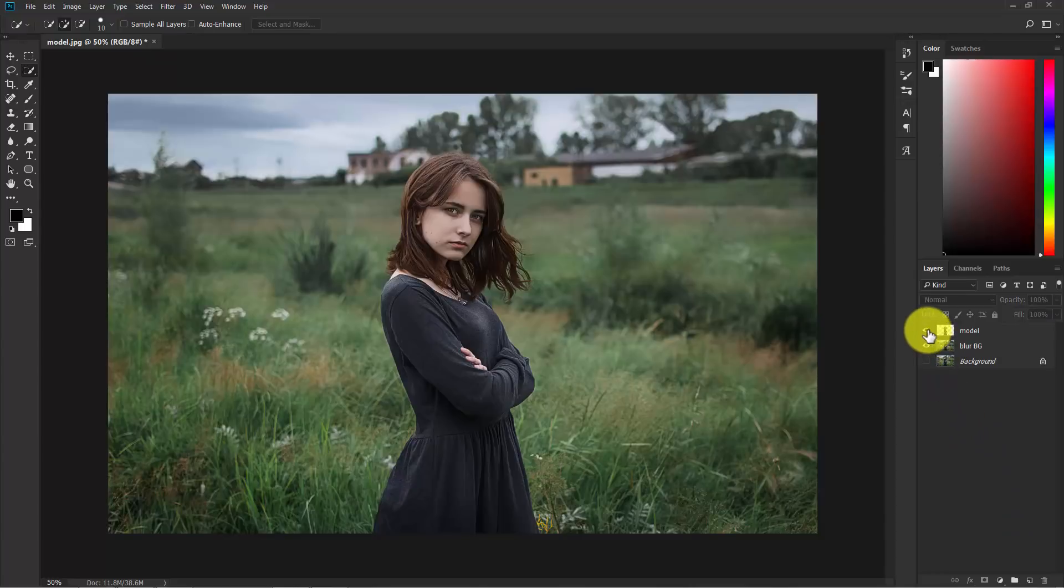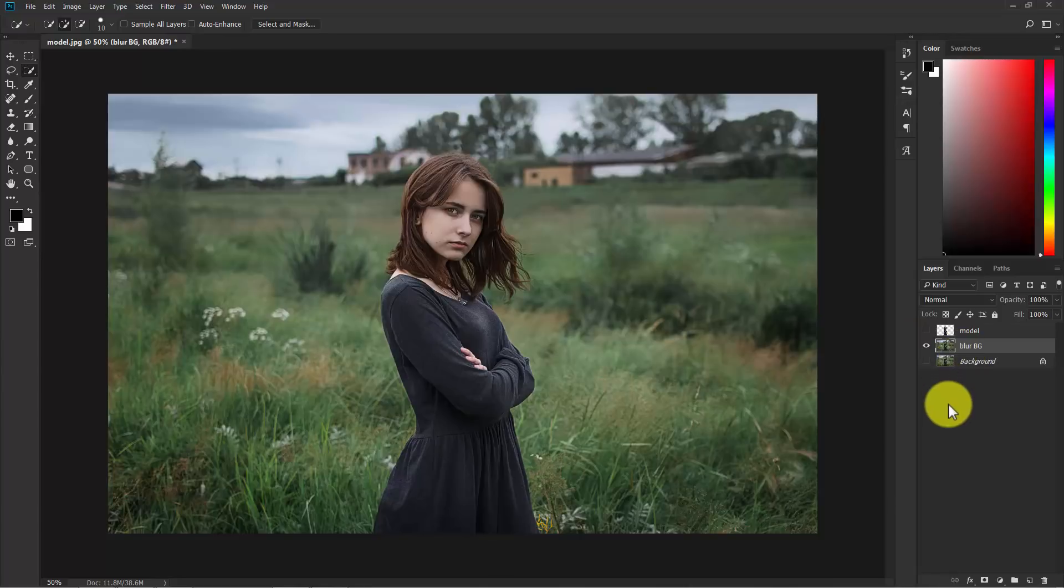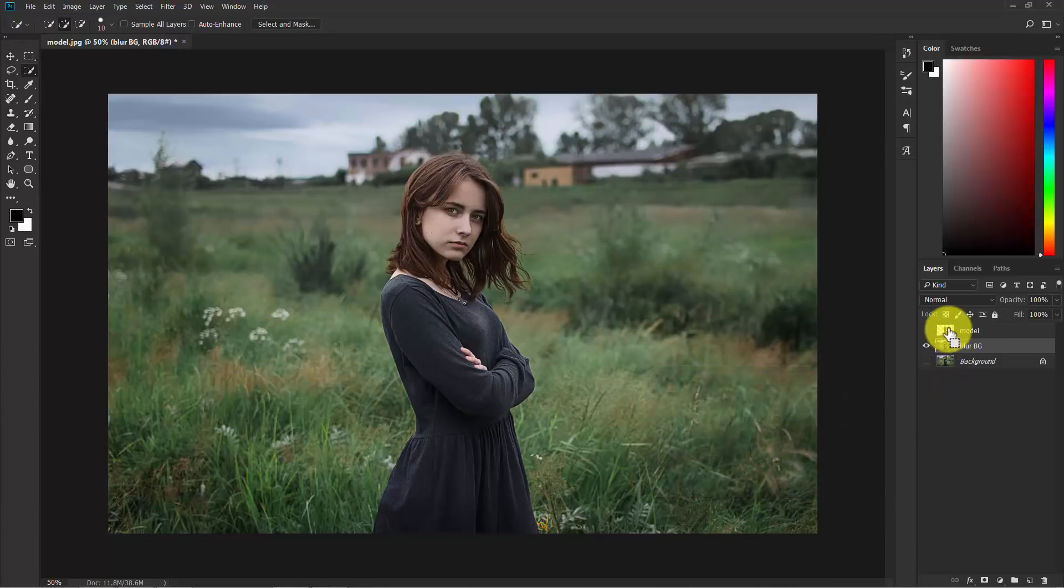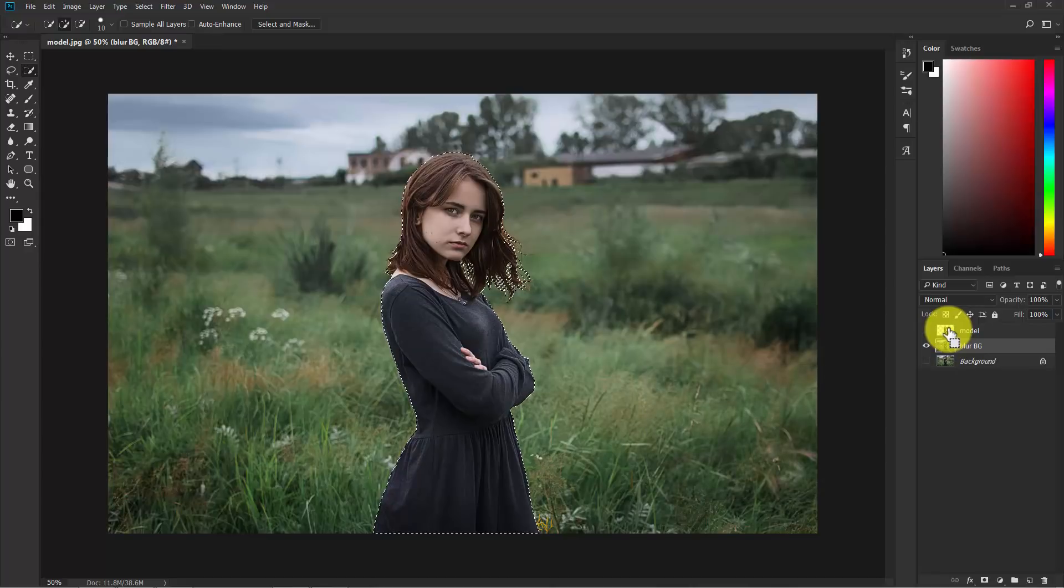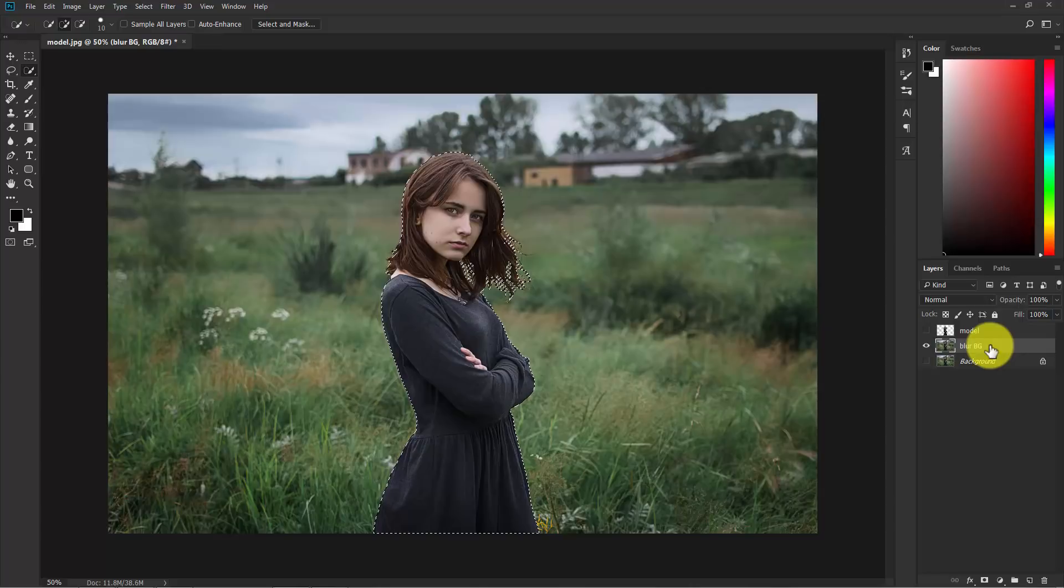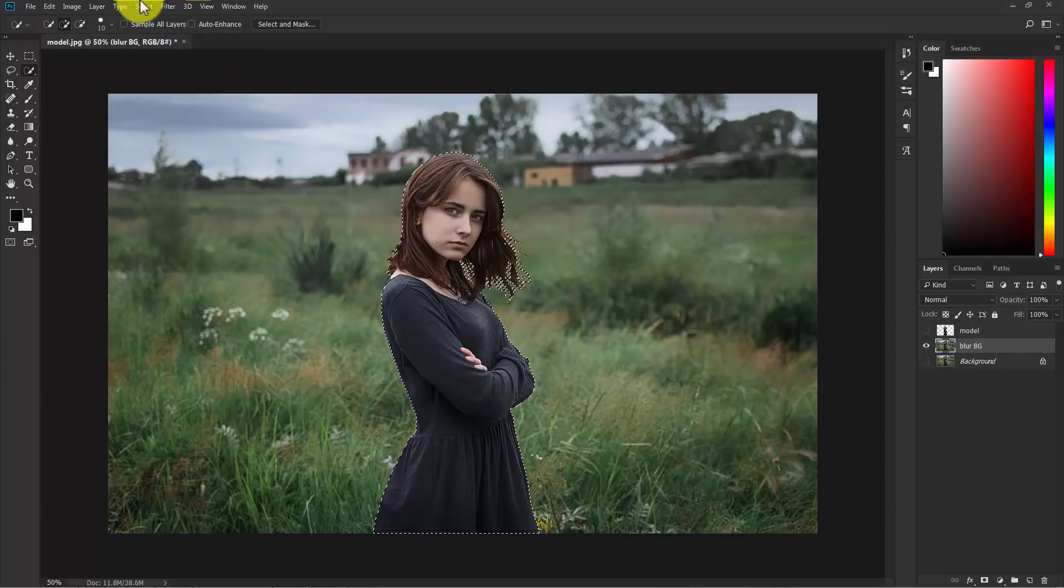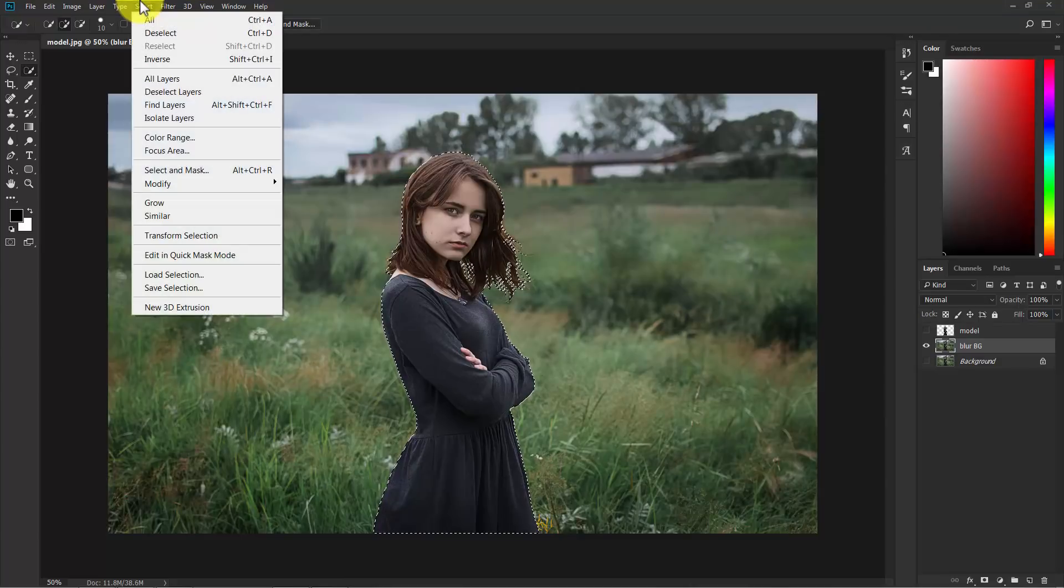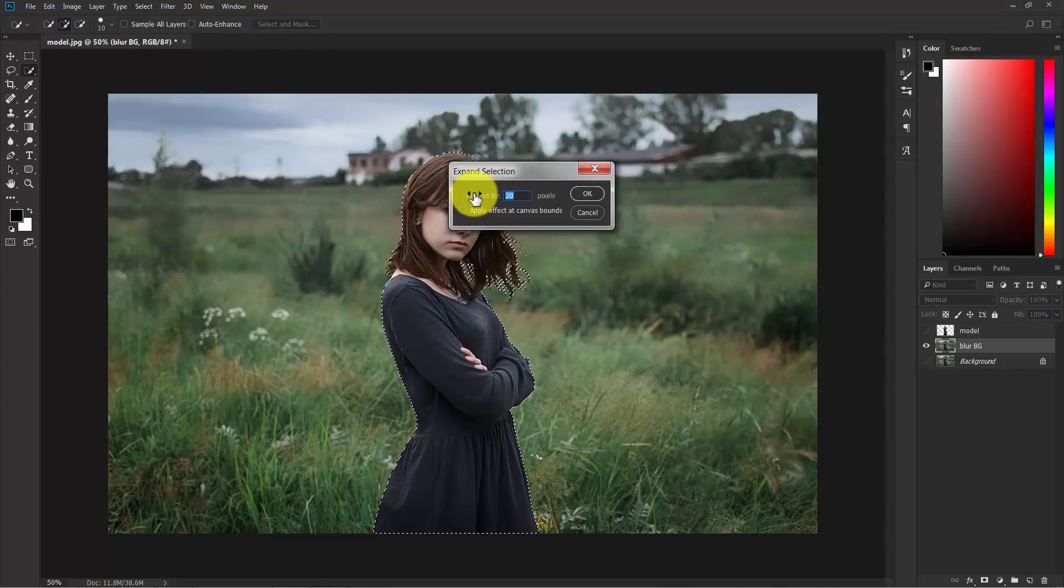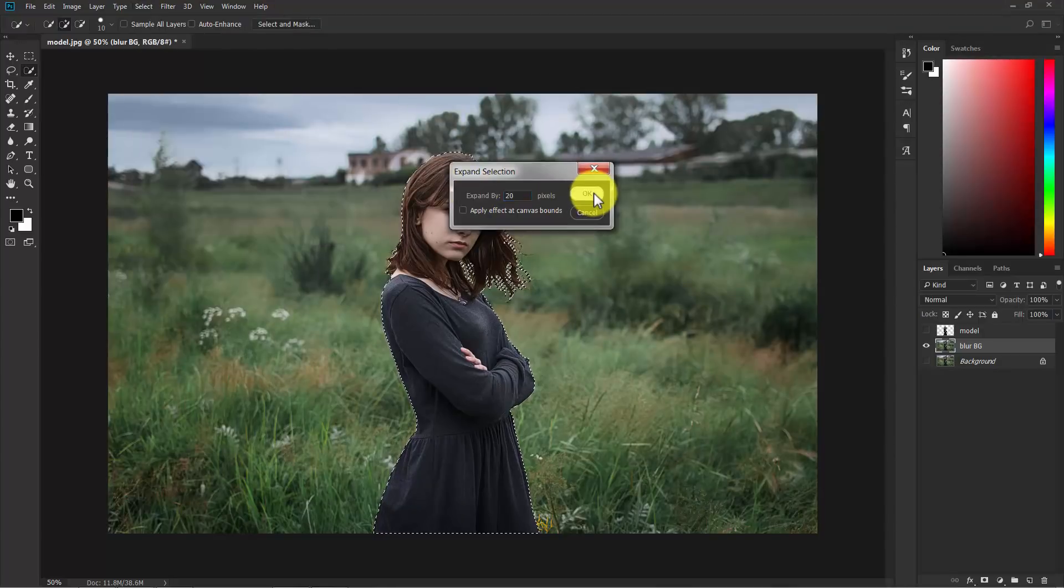Now hide the model layer for a while and select the blur BG background and hold control and make a click of the model layer. Now as you can see our model is selected. Now being the blur background selected, go to select, modify and expand. Now expand by 20 pixels, hit OK.